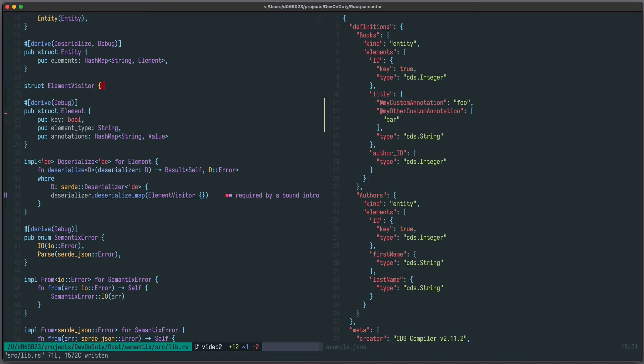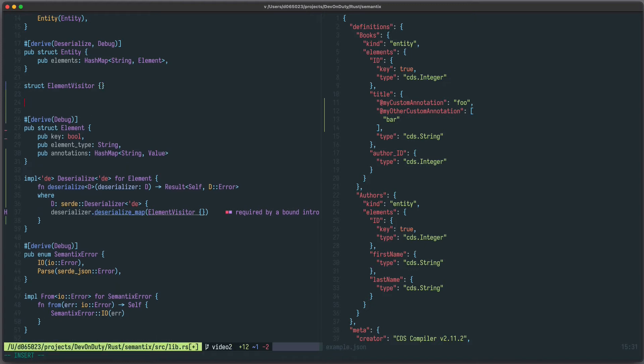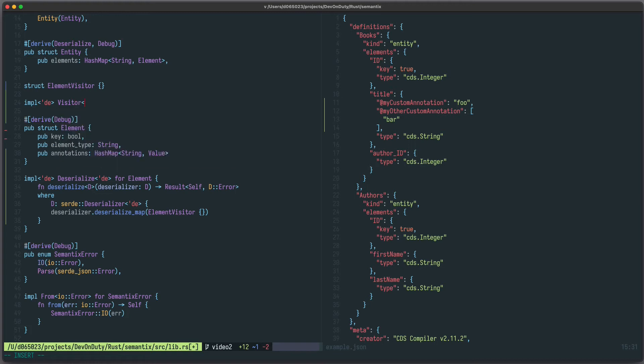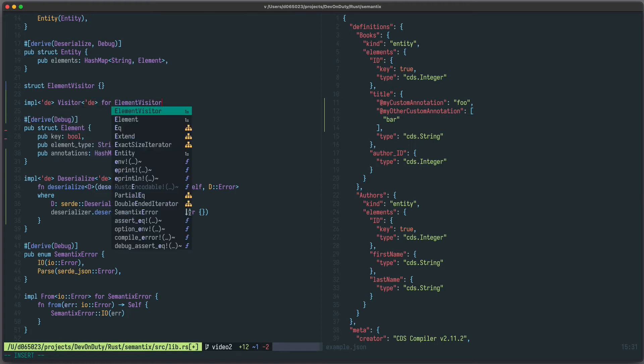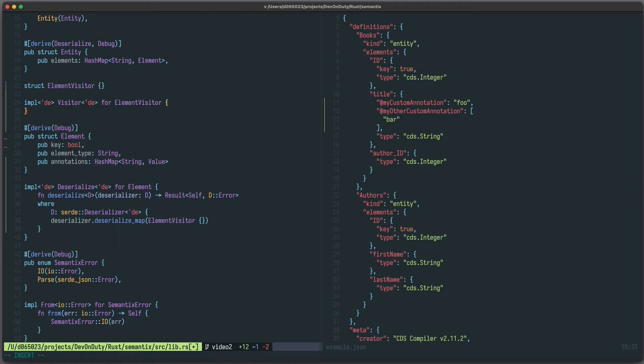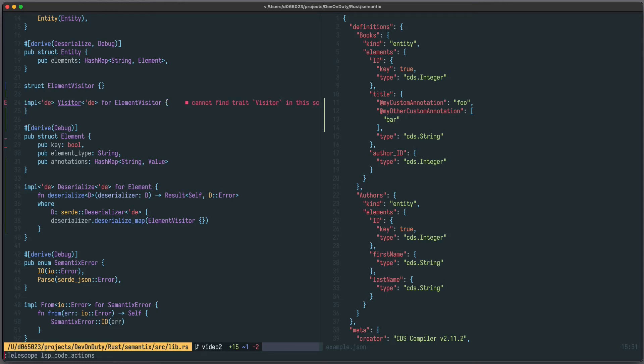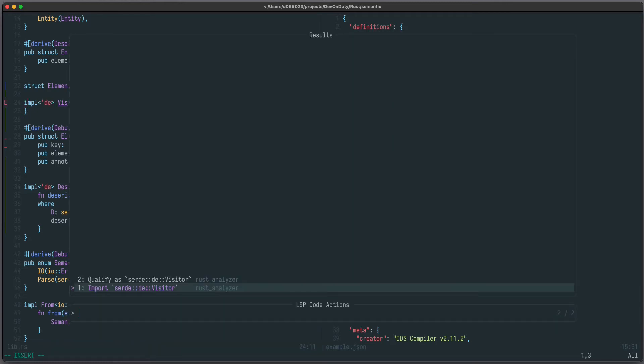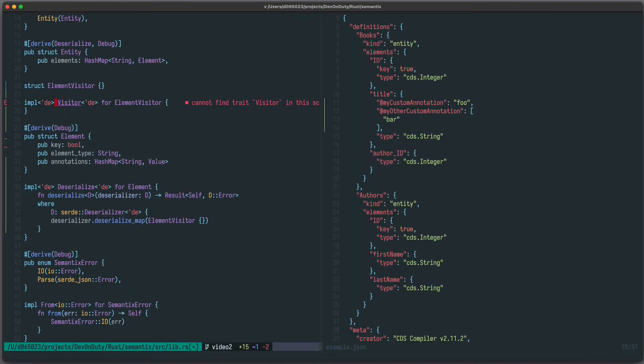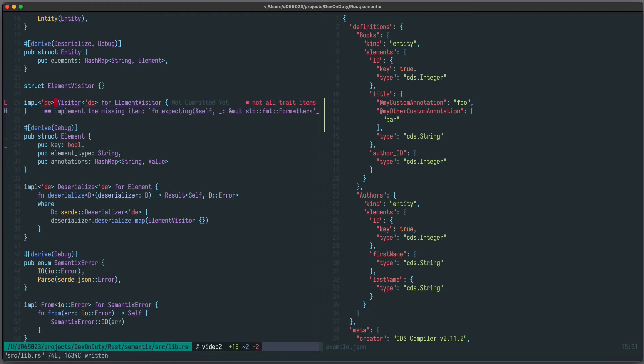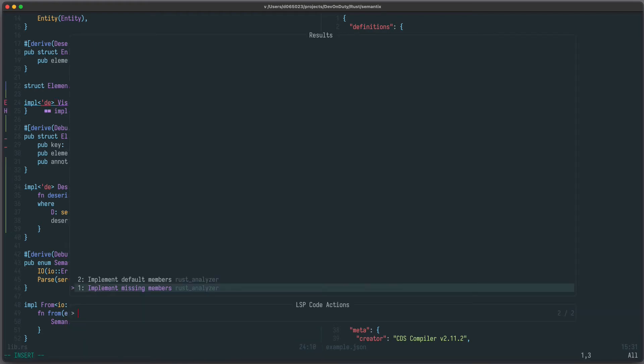Now let's define this element visitor type and implement the visitor trait. It can be an empty struct. And now we want to implement, and again we need some lifetime parameter, visitor for element visitor. Now we need to import visitor from our Serde crate and implement all missing members.